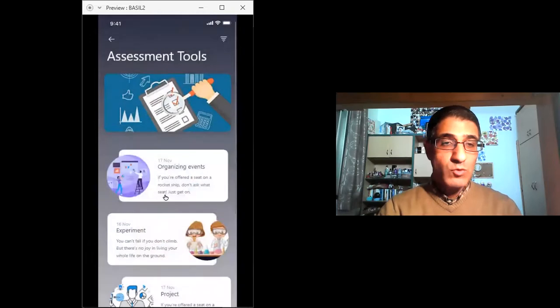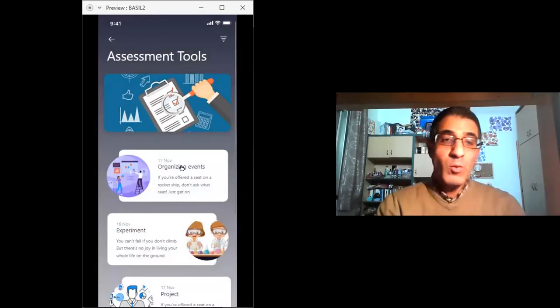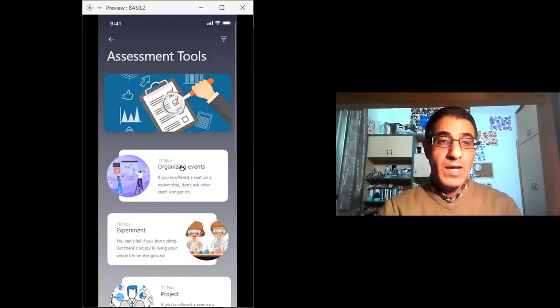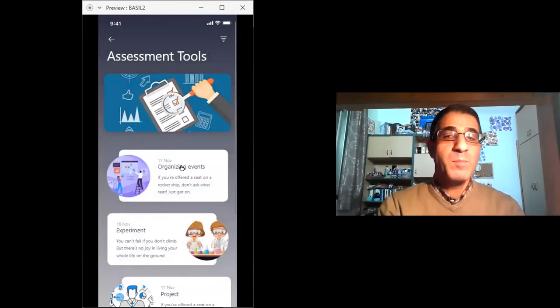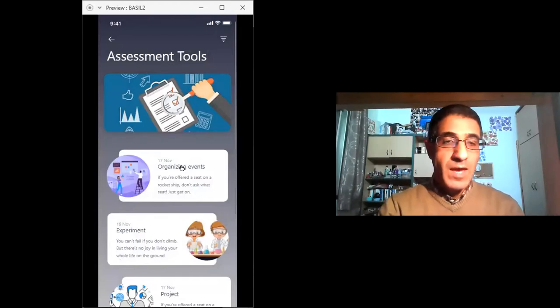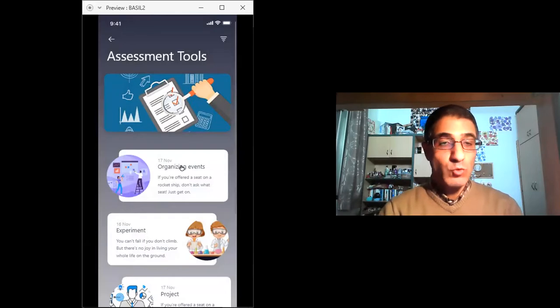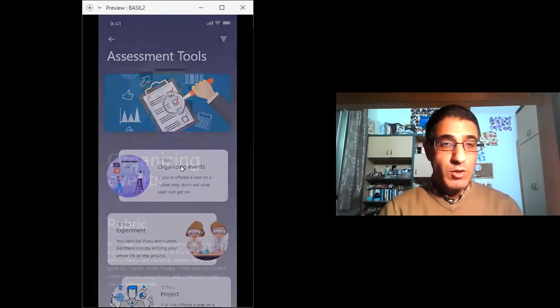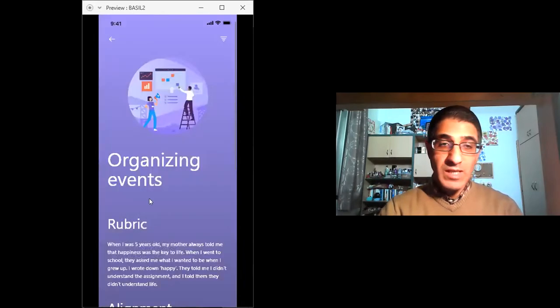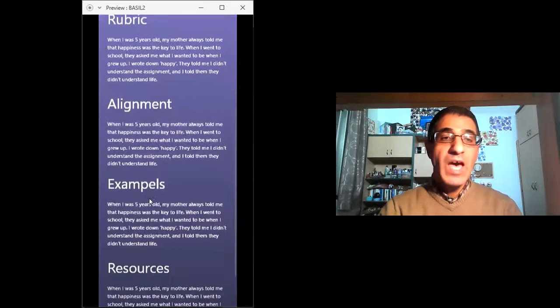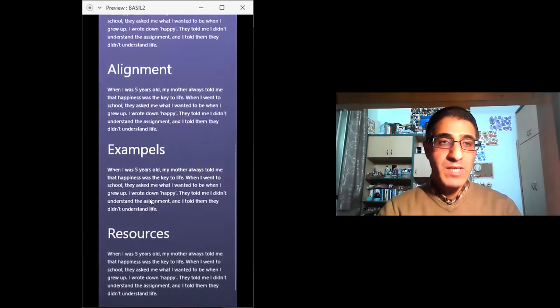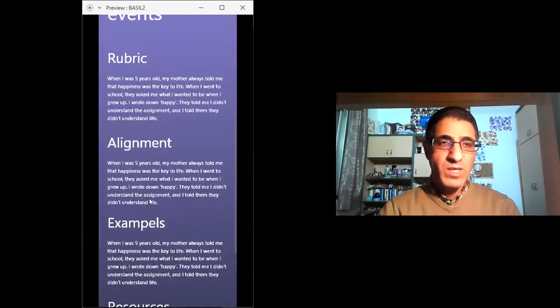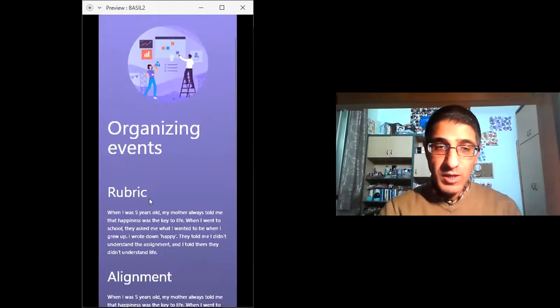You look at organizing events, for example, the same one that we use as an activity, this same one becomes an assessment tool. If you click on it, it will tell you organizing events, how to make it as an assessment. Basically, a few things to keep in mind, you need to develop a rubric.